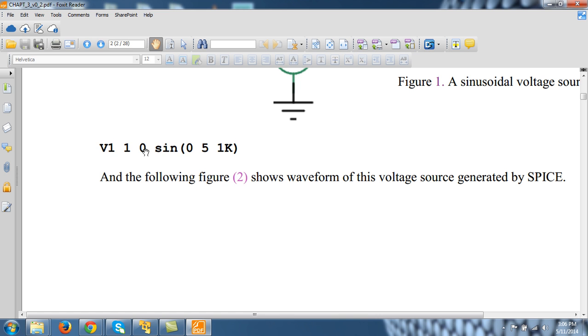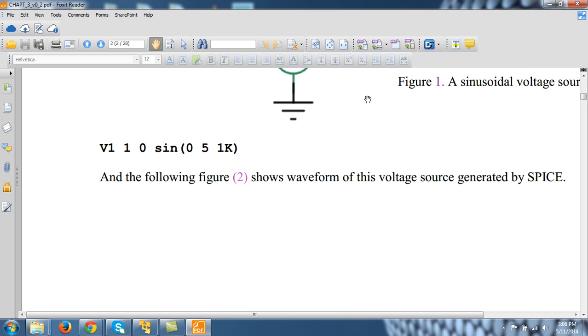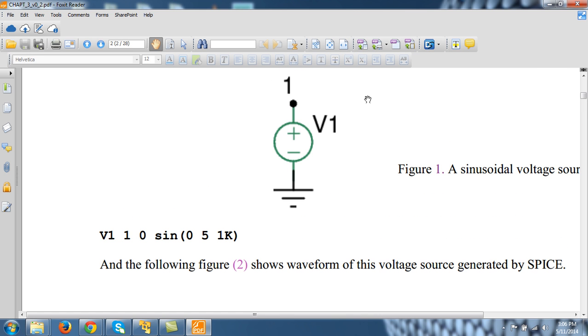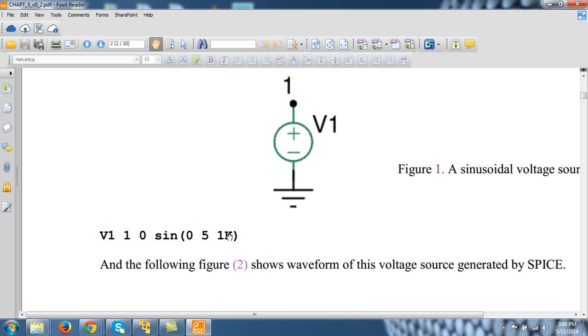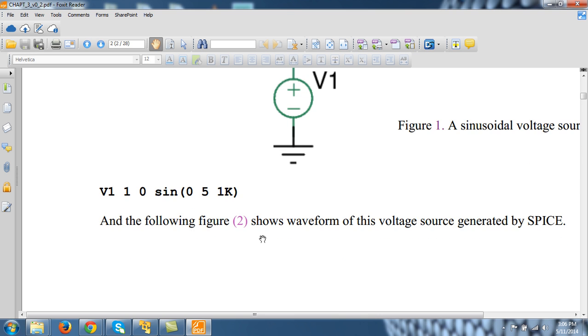So V1 between node 1 and 0, because there is a voltage of V1 between node 1 and 0 and it is of sine type. So if it does not have a DC value, it is a time-varying signal, sine 0, 5 and 1K. This means that it is a sinusoidal having amplitude of 5 volts and frequency 1 kHz. By default, the unit is hertz.